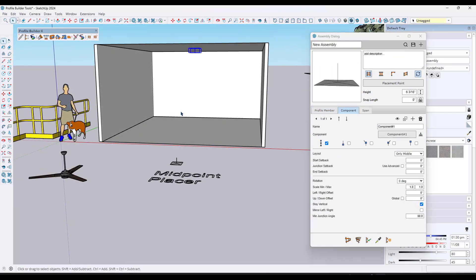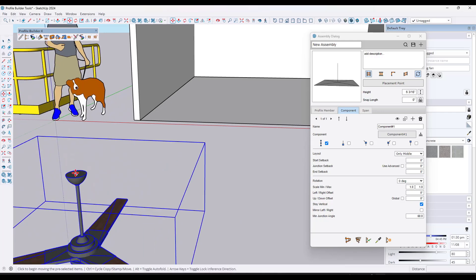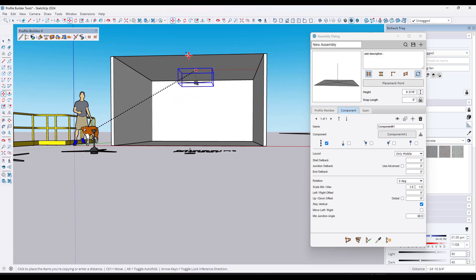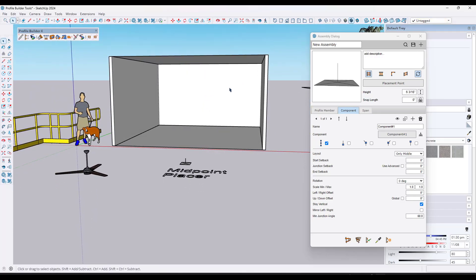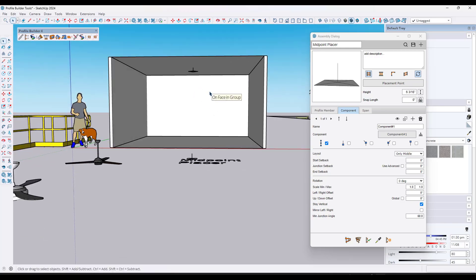Here's a great example. Sometimes placing objects in the center of a surface can be a pain. You'd have to go find the midpoint here, then find the midpoint over there using two points, and then place the object on the midpoint. But there's a faster way using a midpoint placer tool. You can create an assembly called midpoint placer, set it to have one component with only the 'only middle' spacing option.